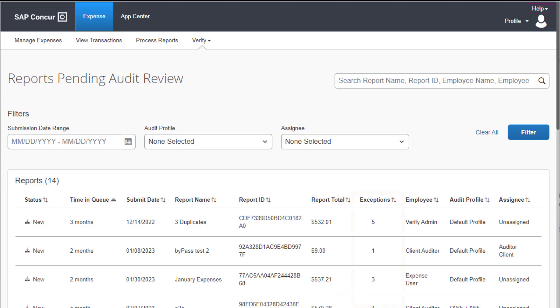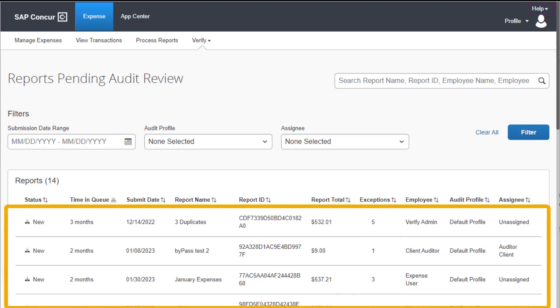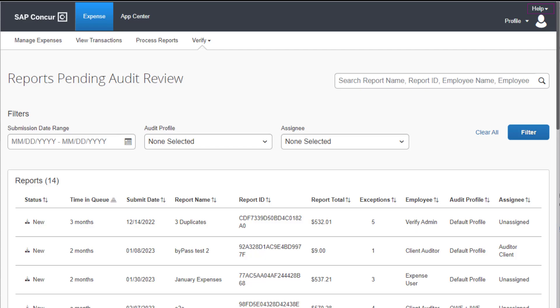To review a single report, select the row of the report that you want to view. Note that as an auditor, you will only see the reports for the audit profiles that are assigned to you.